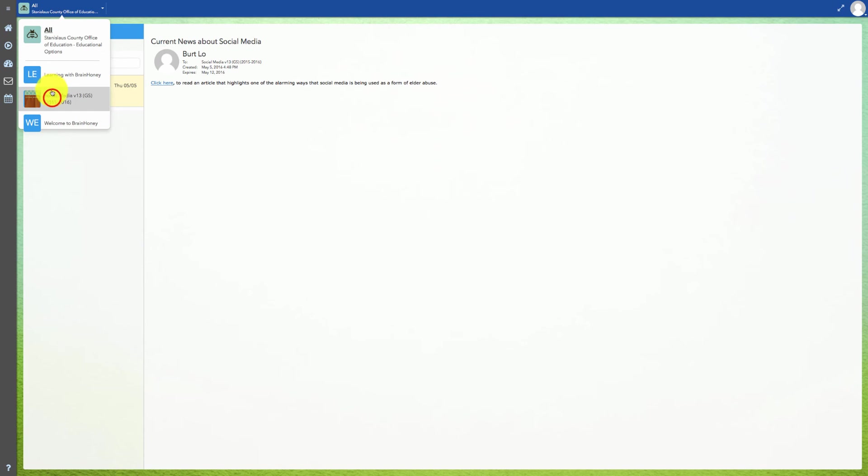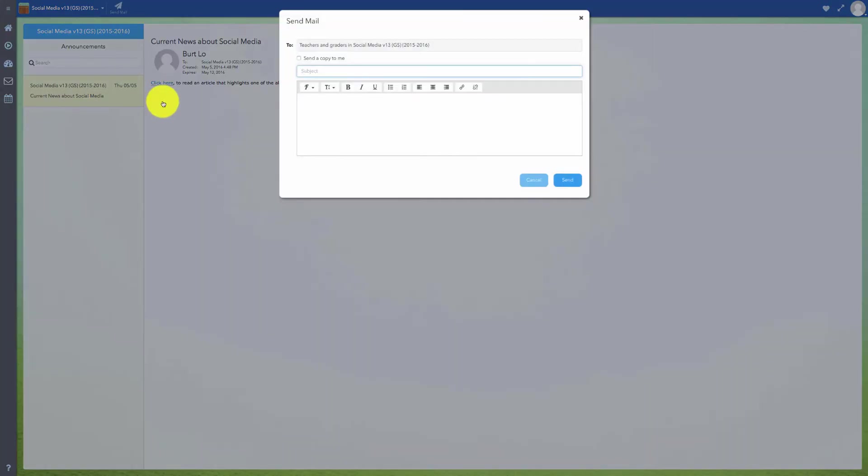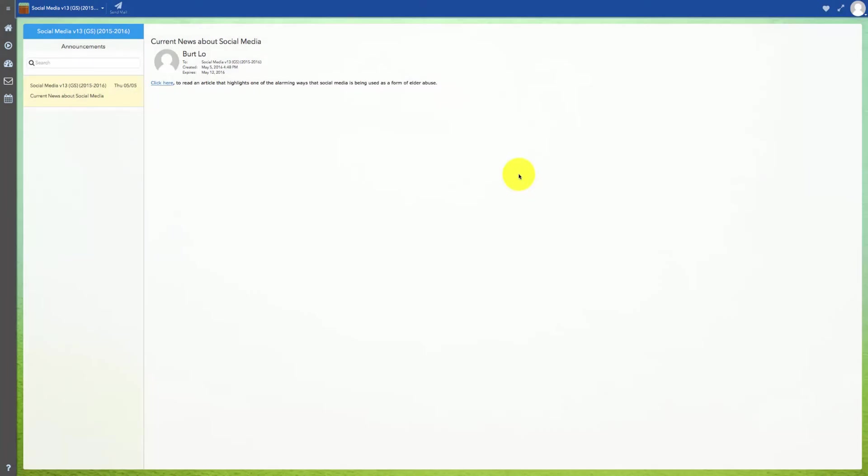If you are in a class and you click on the communication icon, you will have the option to send your teacher a message. The teacher will receive this message in their email and their response to your message will be sent to your email.